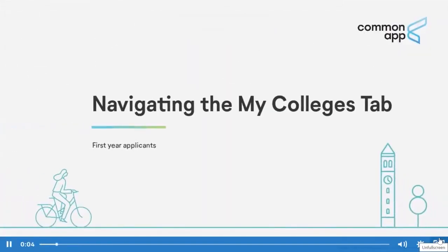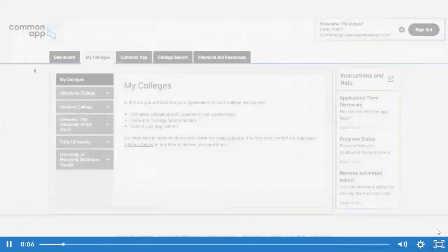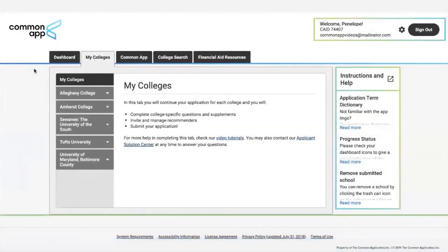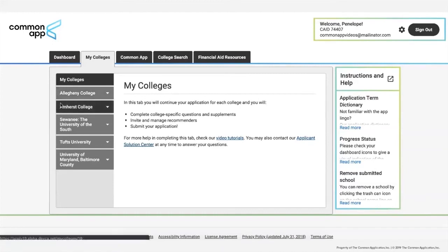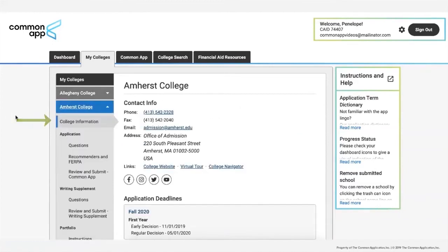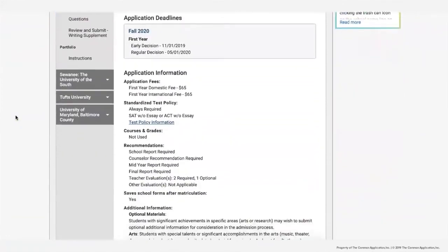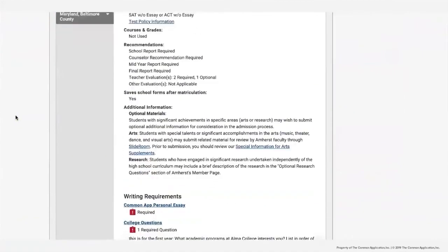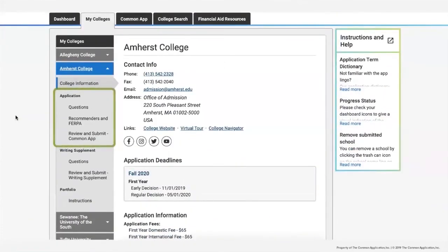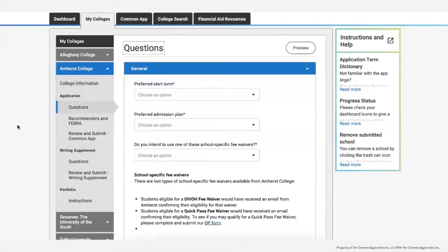The My Colleges tab is where you complete all information for colleges on your list. Here you'll answer college-specific questions, invite and manage recommenders, and submit applications. Select a school to open their information page, where you'll find contact info and college-specific requirements. Next is the application section, where you complete school-specific questions, invite recommenders, and submit. Each college's question section is made up of different subsections — because all colleges can choose what questions to ask, this section will look different for every college.